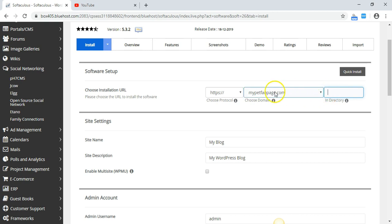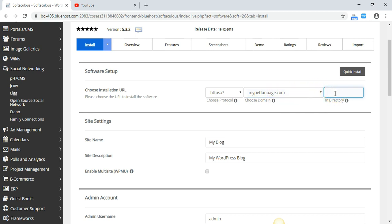You would install WordPress in a directory if you plan on using the front page of your website — your home page — for something else other than WordPress. Usually you would install WordPress on your front page, but you can also place it in a directory. I'm installing mine in a directory just as an example, since I've already installed something on this front page. I'll call the directory 'example1.'